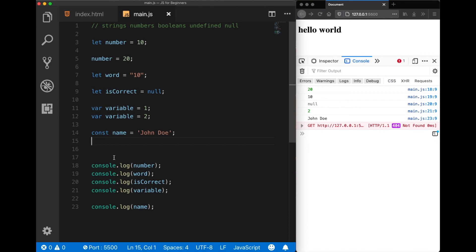We can also make mathematical operations with variables or do some string operations, which are used a lot in JavaScript. In the following video I will show you how to do them. I hope you guys enjoyed this video — if you did, please hit the like button, and thank you for watching.